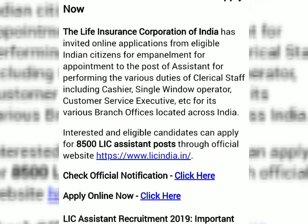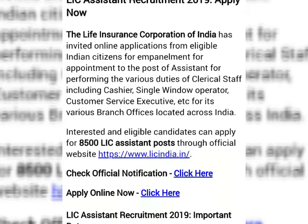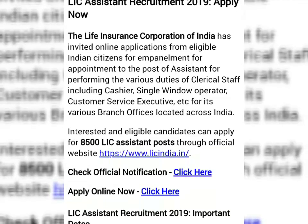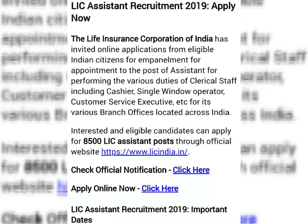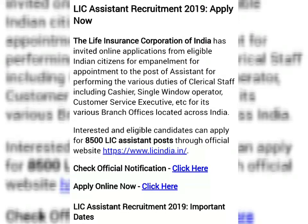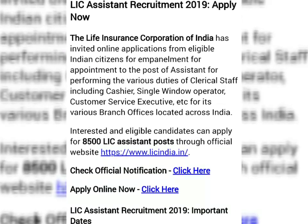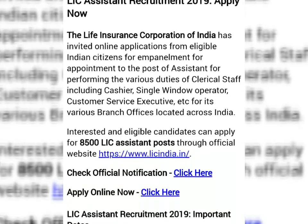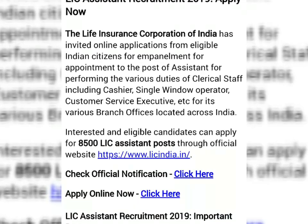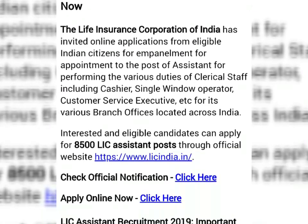Hello friends, welcome to Belghori Achievement. Recently, LIC Assistant Recruitment 2019 notification published ho e chhe. A notification e, aamra dekhte pa chhe details ta.